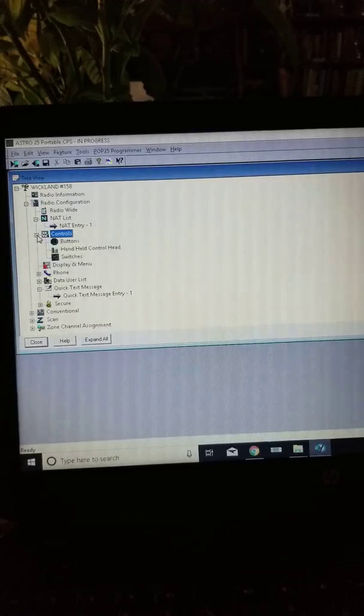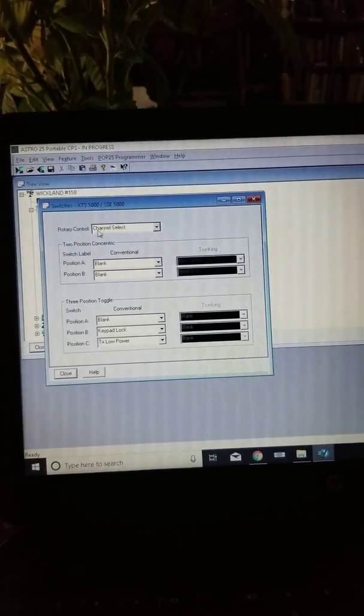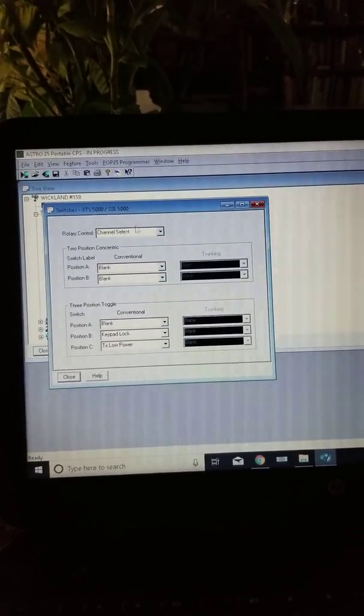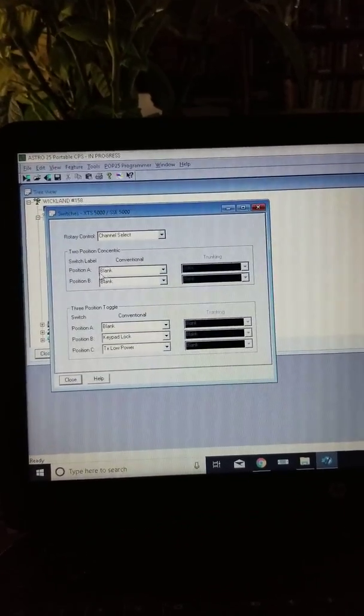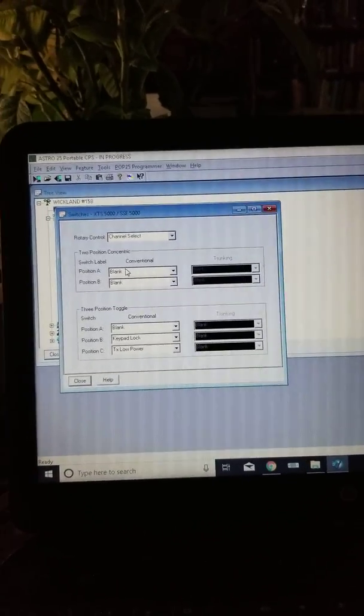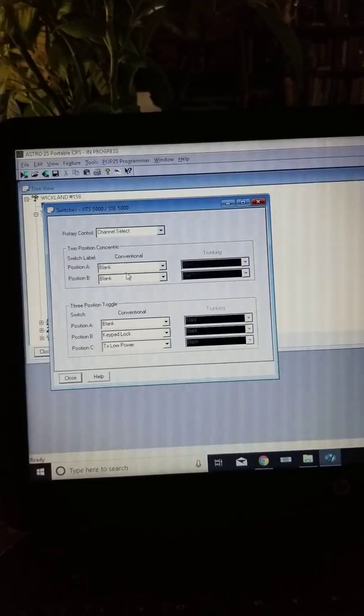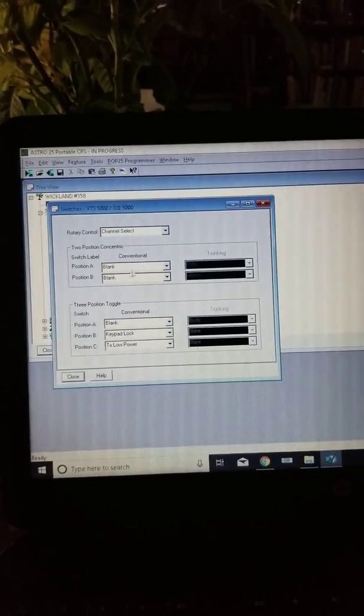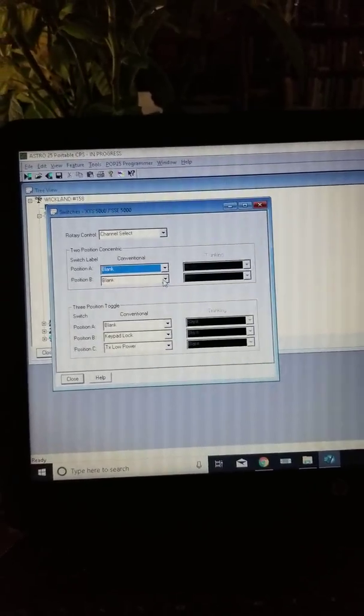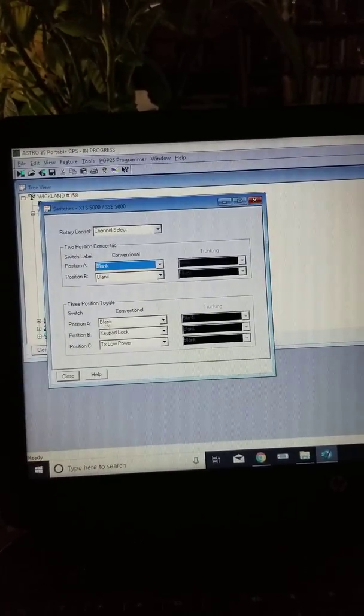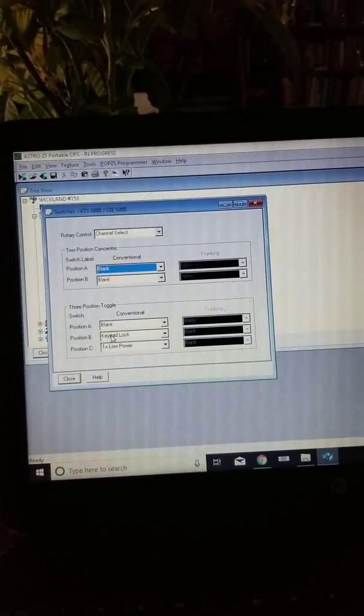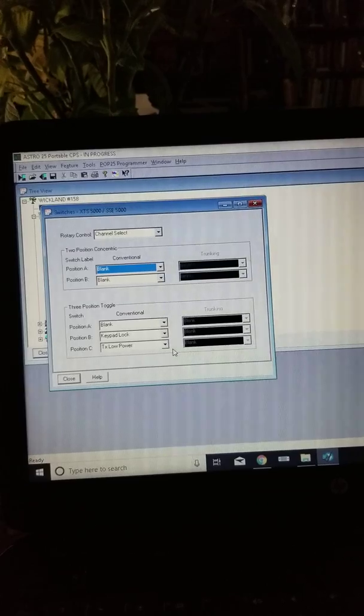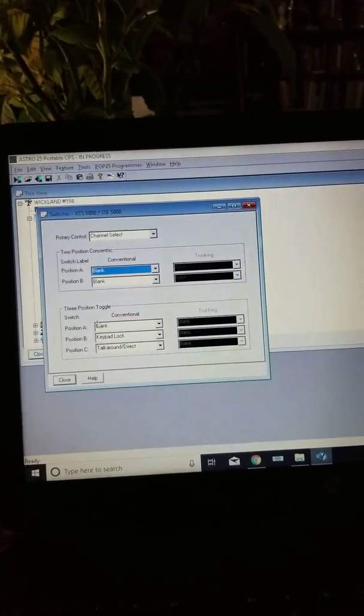The controls also has your switches on top. The rotary control that has the channels 1 through 16 - that's what this part is. I have it as channel select. This position switch is just around the channel selector. I don't use that, I have that blank. There's a three position toggle on the top. I have the first one blank, the second one locks the keypad, and the third one shifts the radio into low power.